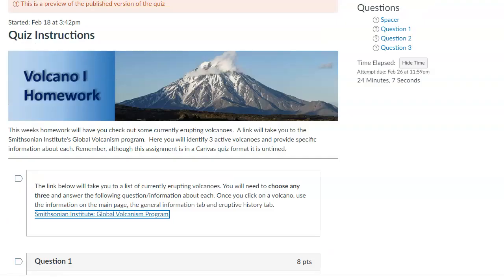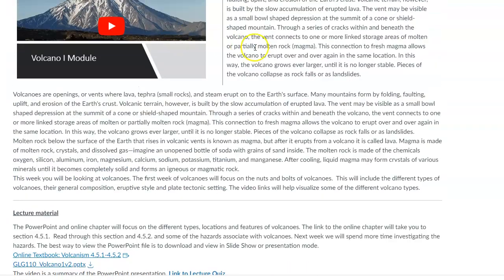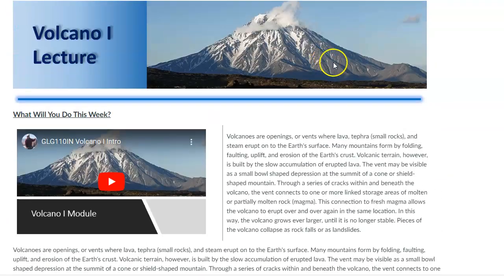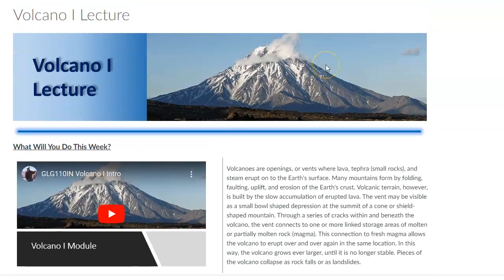All right. This is way longer than I thought. But anyway, here we go. So this is what we're doing this week. We're learning about volcanoes, different types, why they erupt. And then next week, we'll get into the hazards. All right. As always, if you run into any issues, please don't hesitate to contact me.